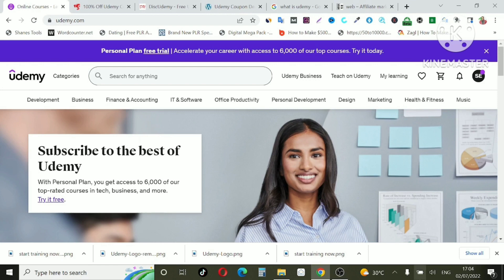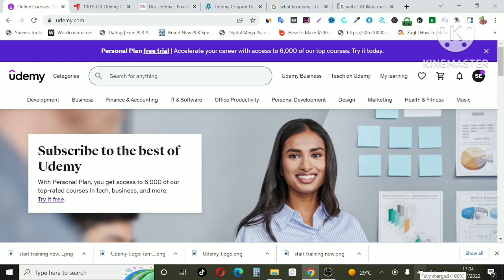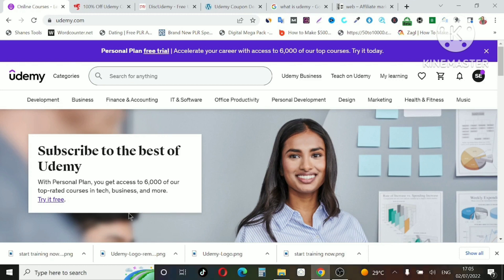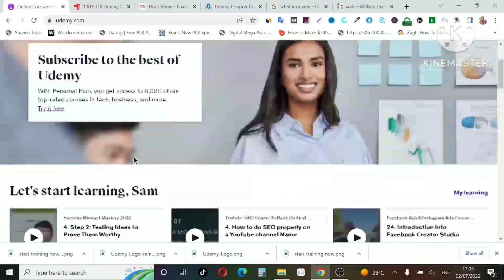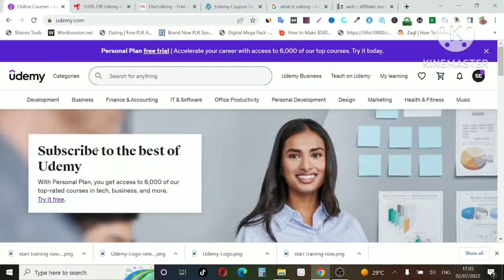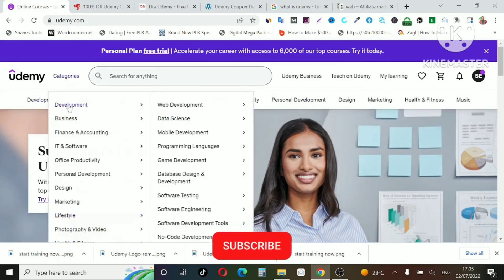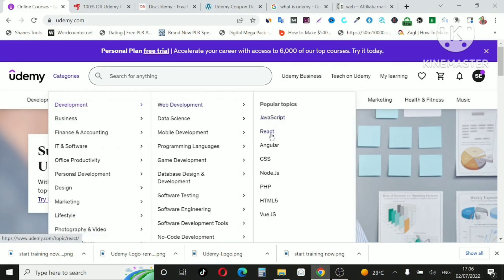When I look at these interesting videos, more regularly and updated content can be used. This is the Udemy course that we have to do in the last few years. This is the first course of the free course. This is the first course of the development. This is the web development tool.